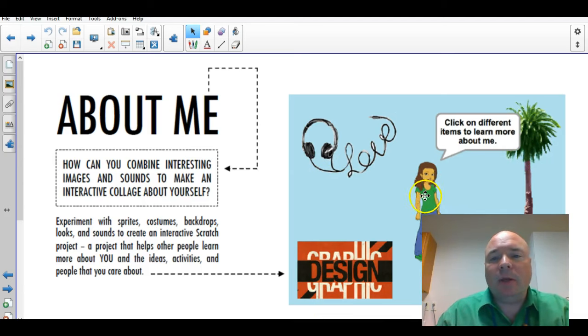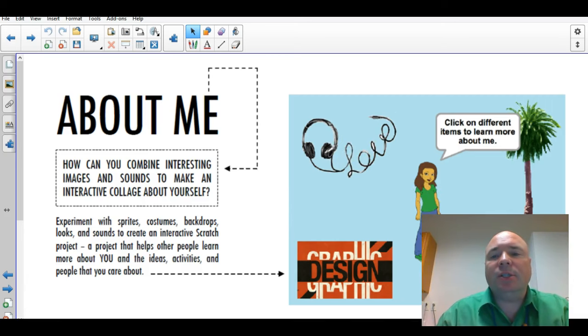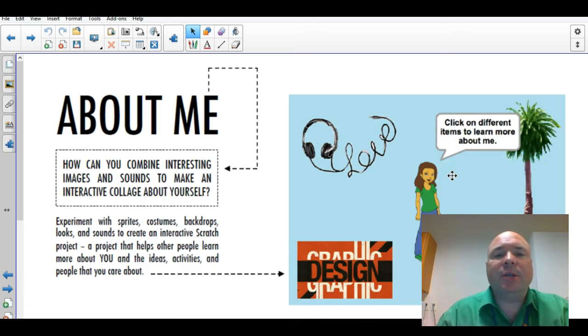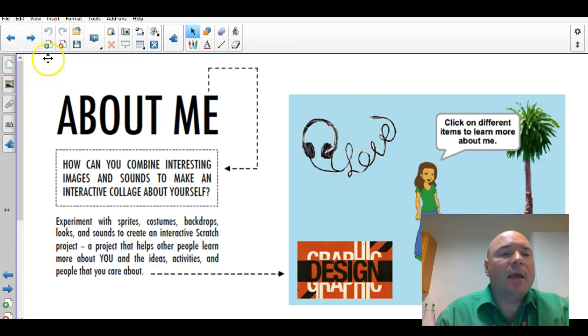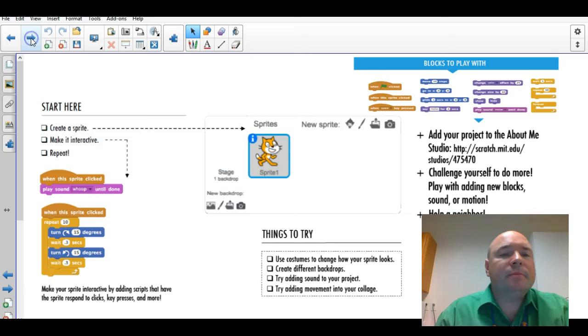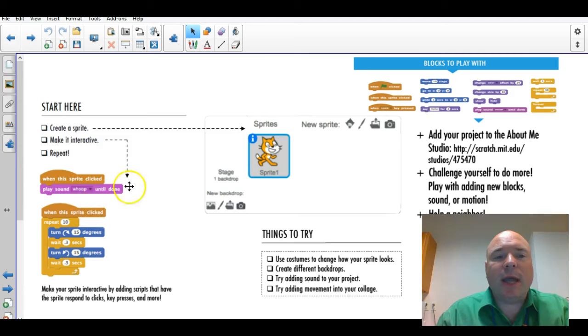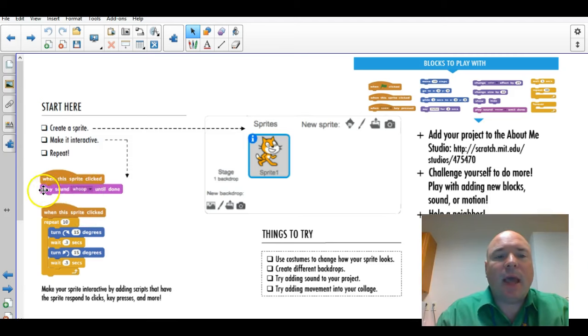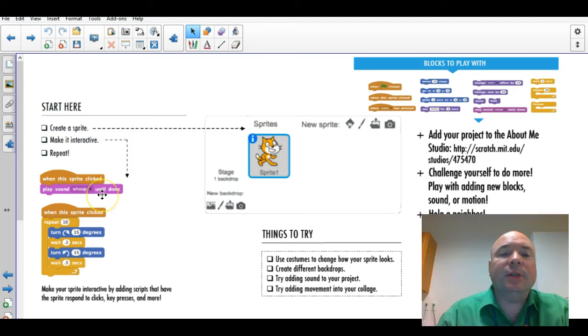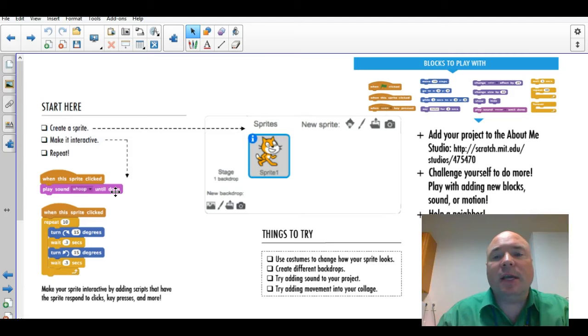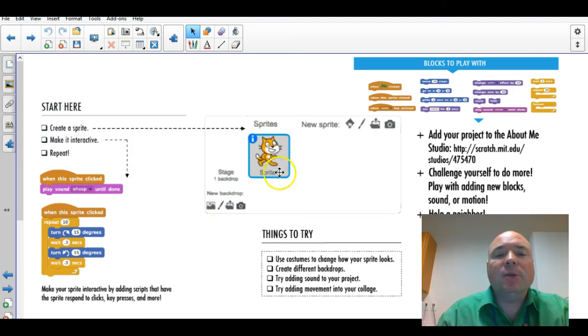And when you click on the person, it tells them a little introduction statement. And then as they click on different icons, it gives them a little piece of information about them. So here's how you're going to start. You're going to start by looking at the when this sprite is clicked. And you're going to play a sound. So you're going to have to either record some sounds yourself or instead of having a sound, you could have it say some text, a pop-up, whatever you want.